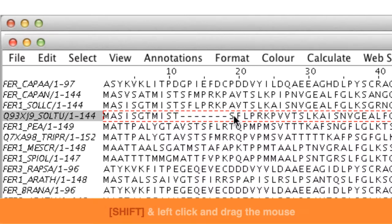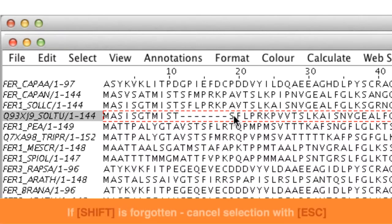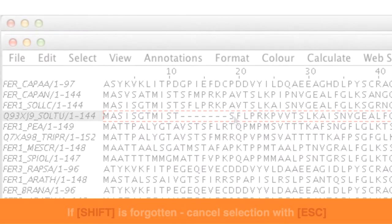If you forgot to hold the shift key down, you will make a selection rather than moving the sequence. This can be cancelled by pressing the escape key.